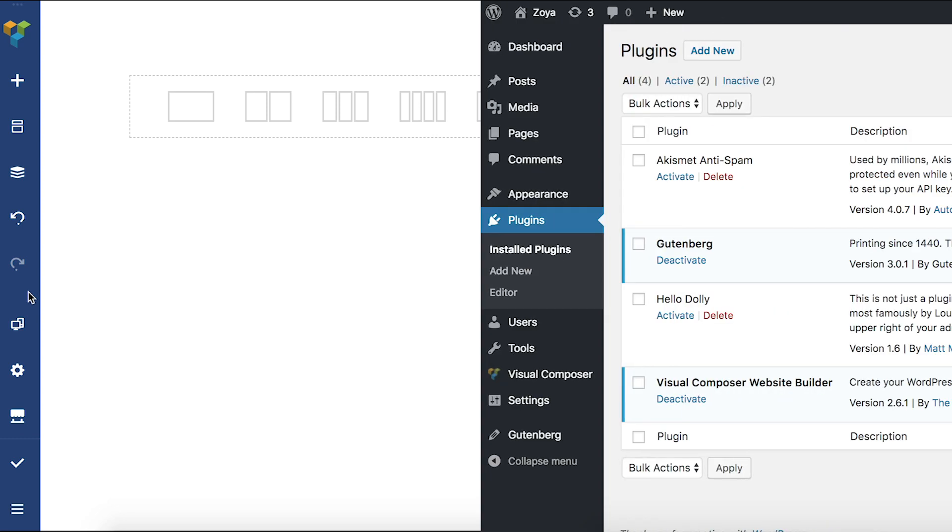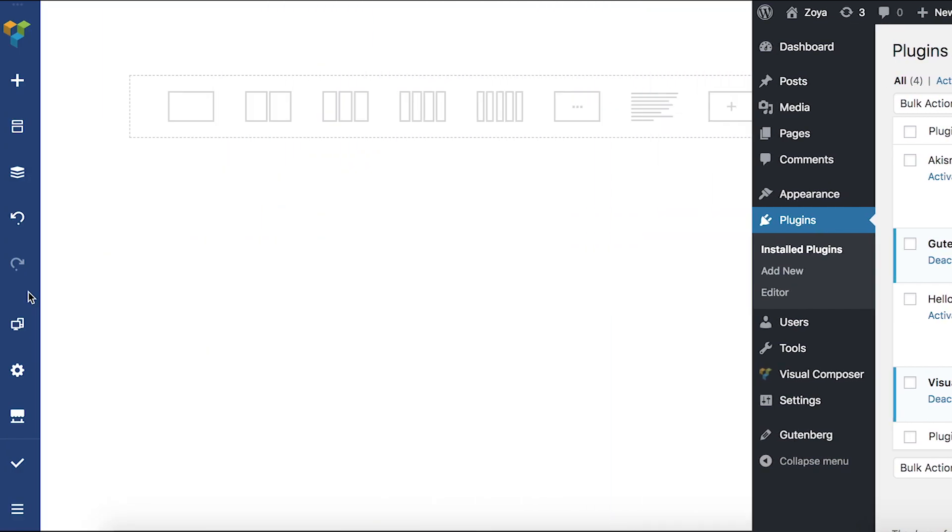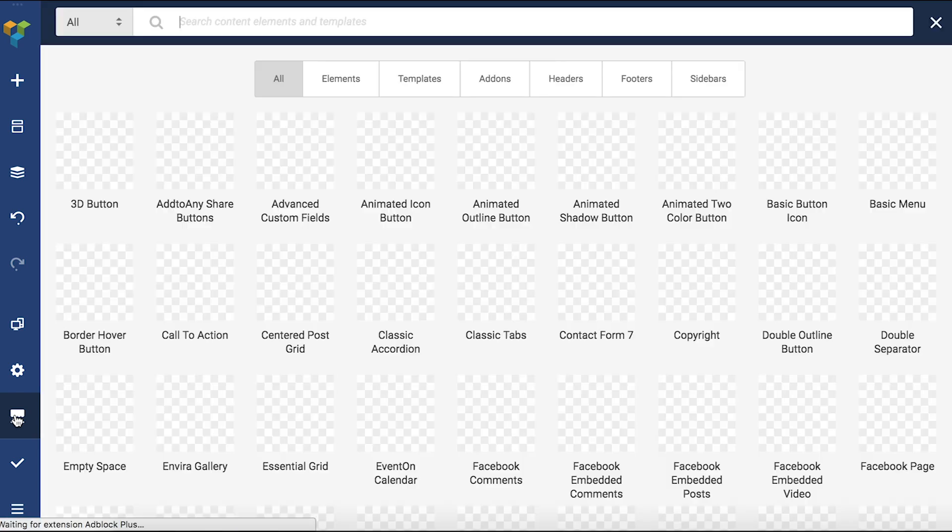Hey everyone, Edema here, and in this video I'm going to talk about how you can use the Gutenberg editor within Visual Composer. First, you'll need to have the Gutenberg element installed and activated. It's like any other compatibility element, so once that's done, let's open the hub and add it to the page.